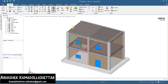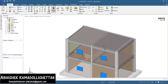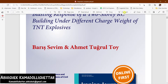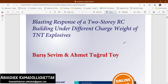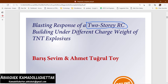The main base paper for this modeling is what I'm going to present here. The paper is titled 'Blasting Response of a Two-Story RC Building Under Different Charge Weight of TNT Explosives.' I have created a two-story RC building and the dimensions have been given in the paper — I'm trying to validate the results here.